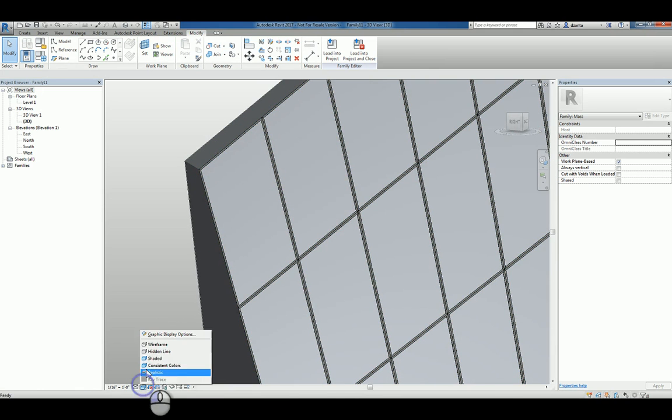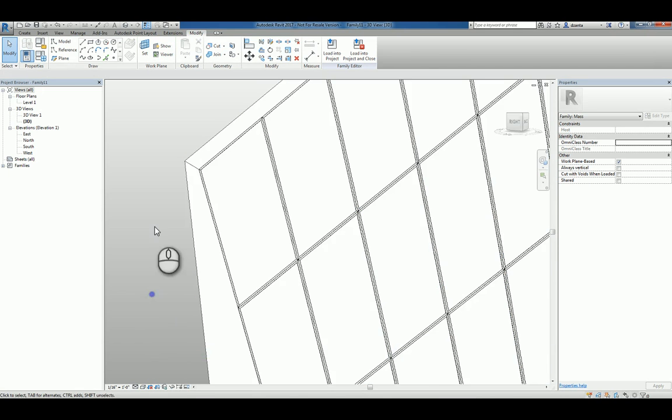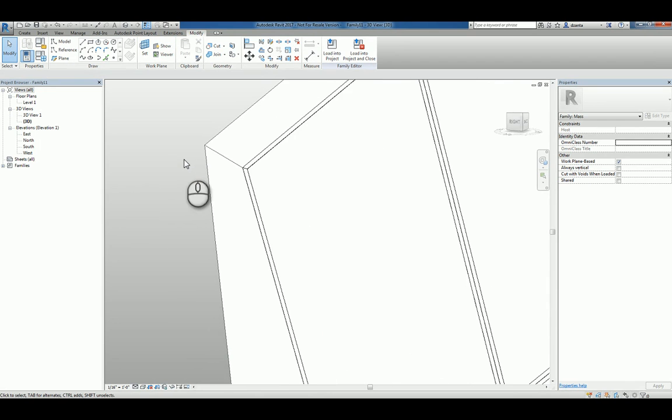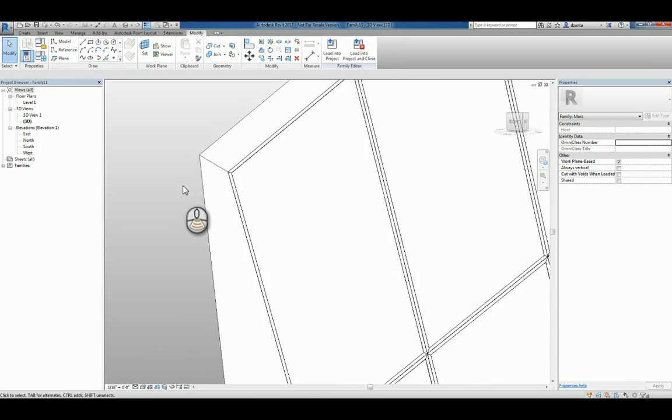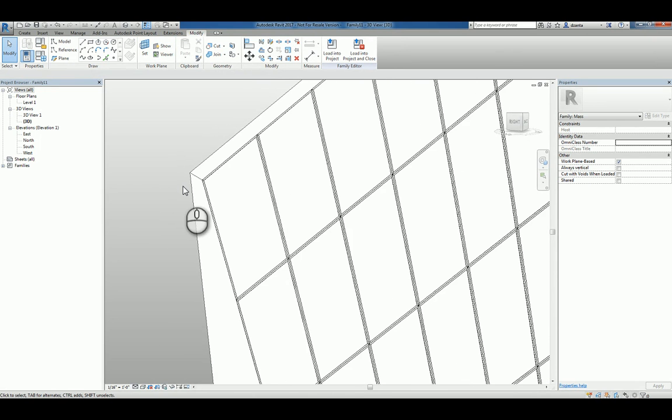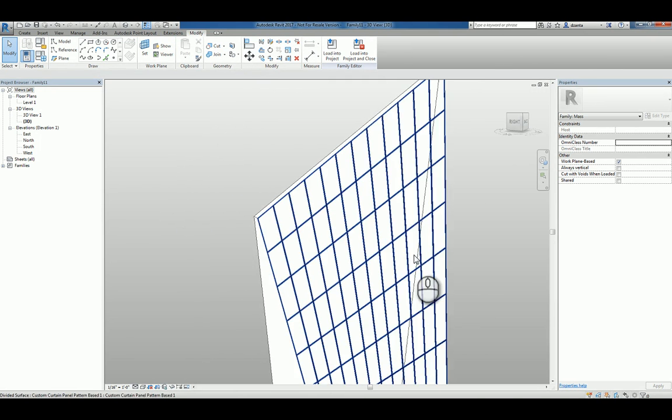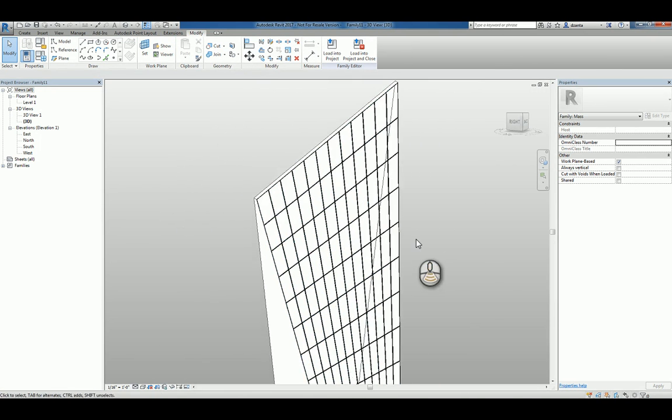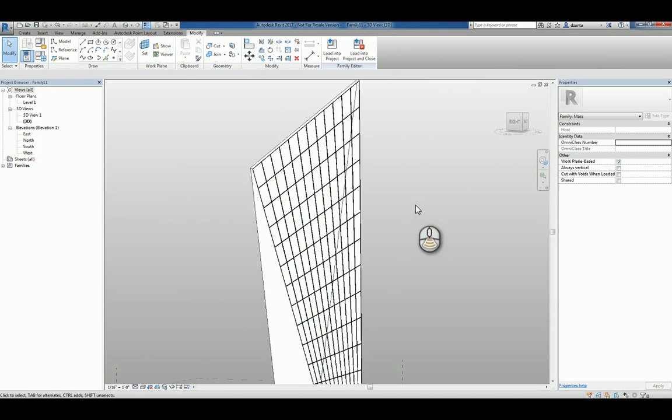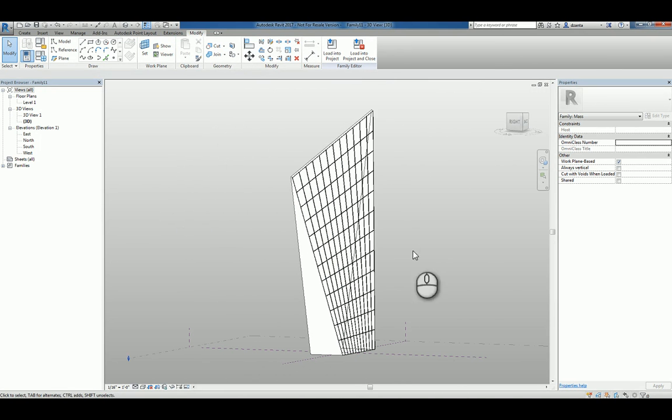Let's head over and switch it to hidden lines so it's easier for you to see. So this is how you create a custom curtain panel pattern based family for use in a Revit project. Thank you very much for watching.